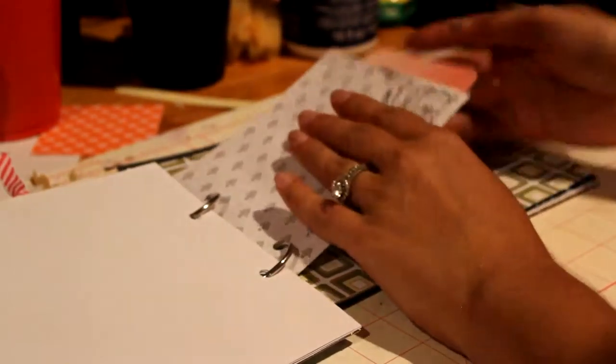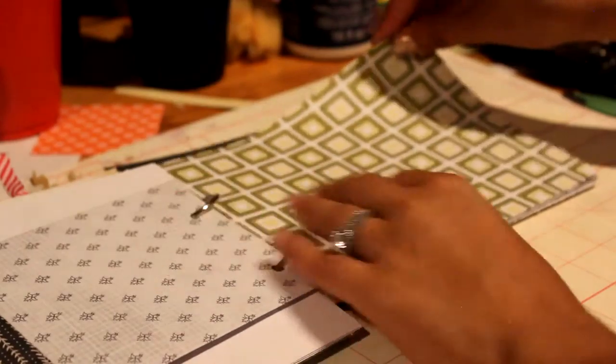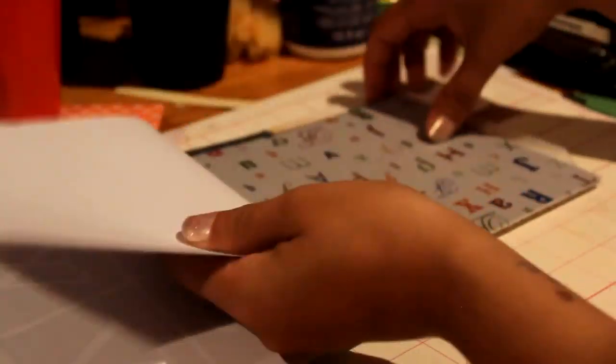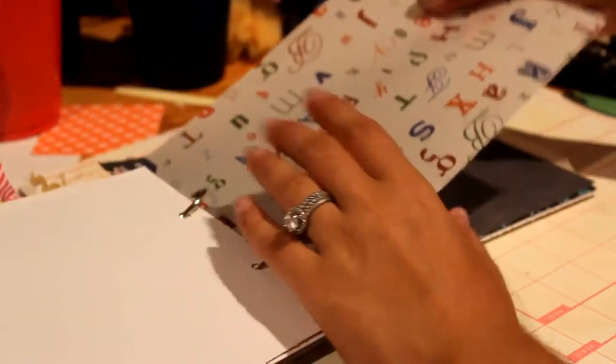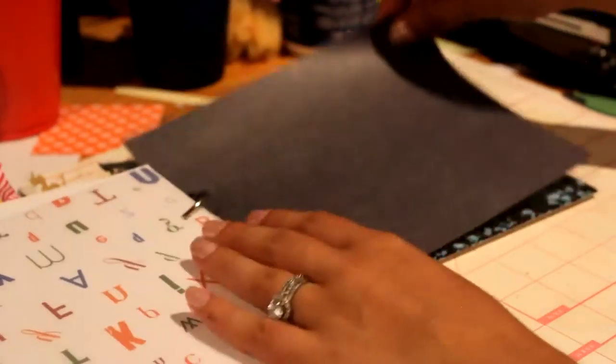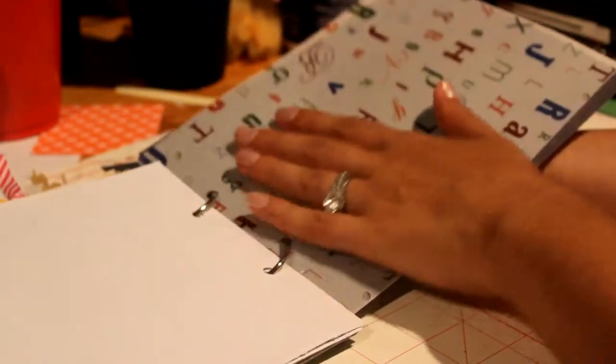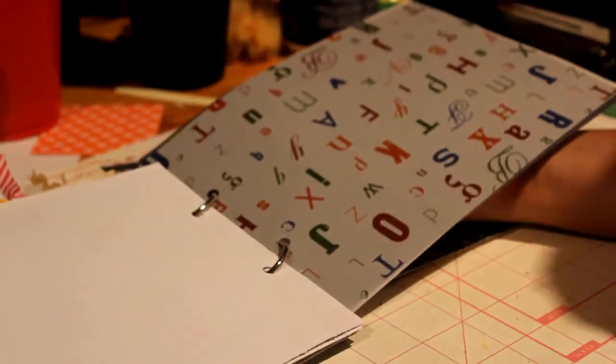There we go. The vellum. I like how it looks against certain papers. It's just really pretty.